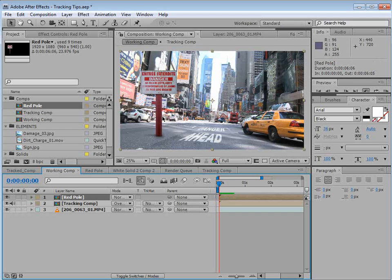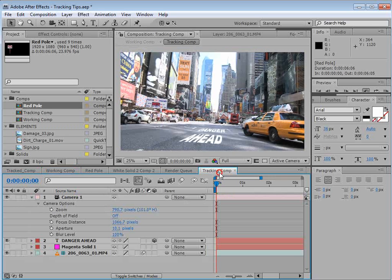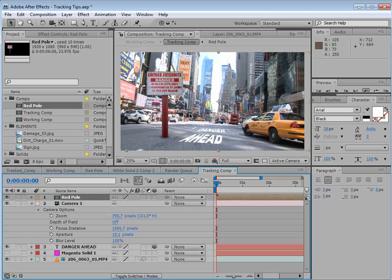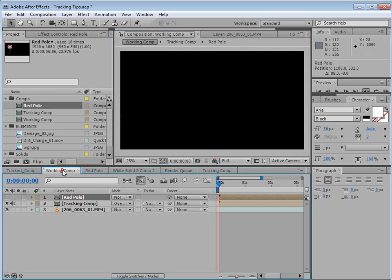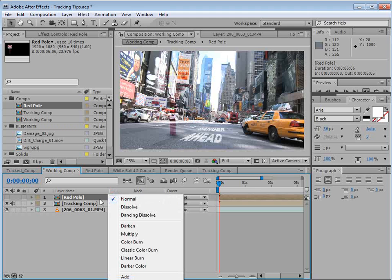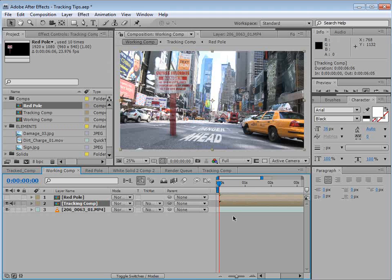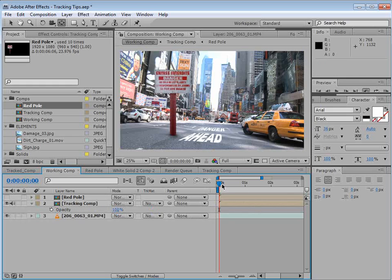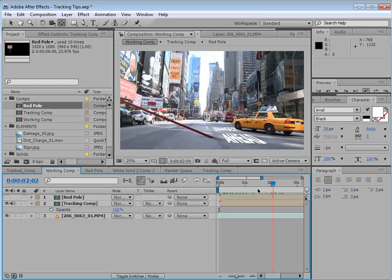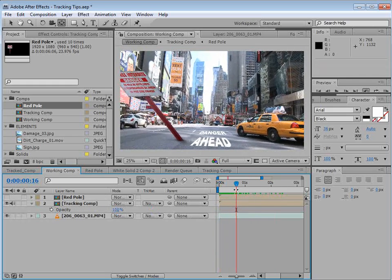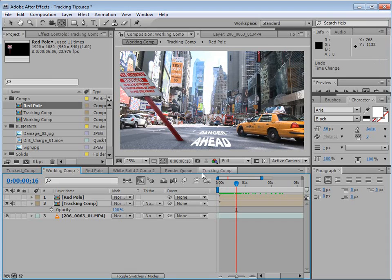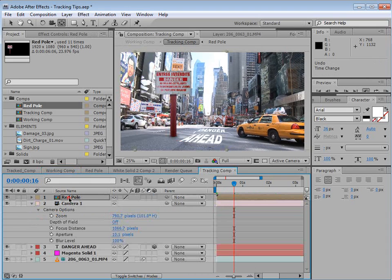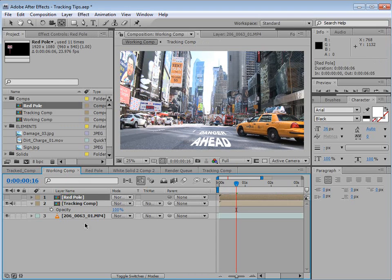All right. So we've got this sign. And we want to tie it to a position on the road. Now, if we were to shut this off and go into our tracking comp and put our red pole into our shot, watch what happens. Well, first, it gets a little crazy because of the transfer mode. But if we switch it back to normal, if we look at the shot, it just becomes wildly distorted. And that's absolutely not what we want. So we'll go in here and delete that.